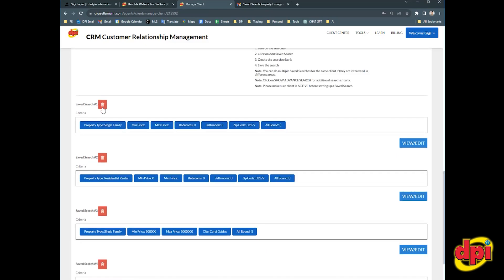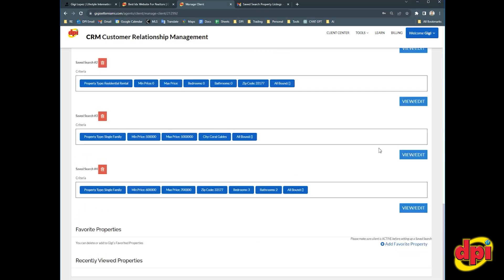From here, I can delete saved searches. I can view them so I can see the results inside of them. I can also edit them if your buyer or your client chooses different criteria.